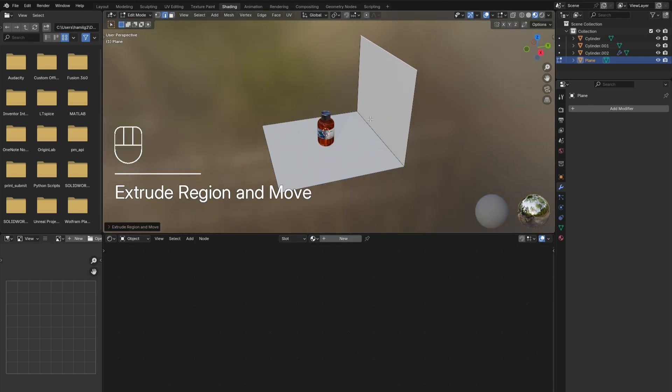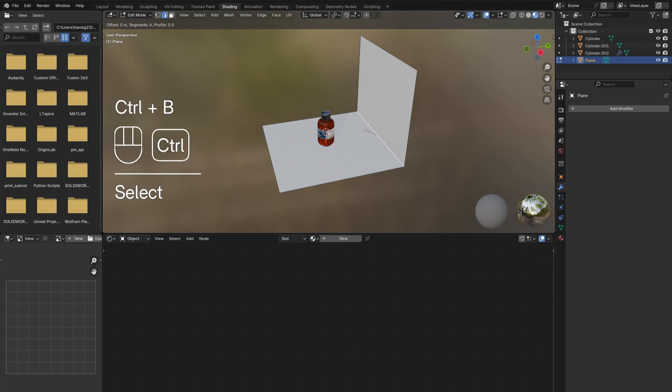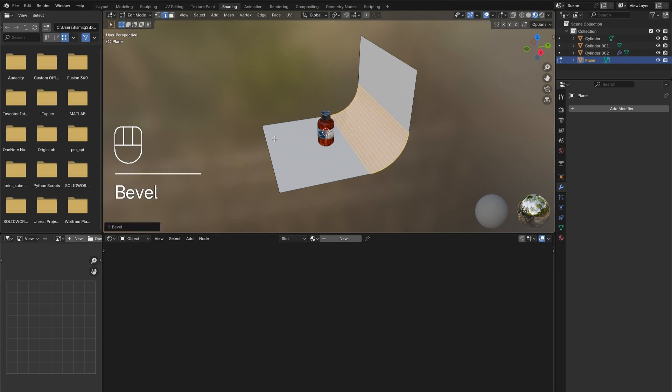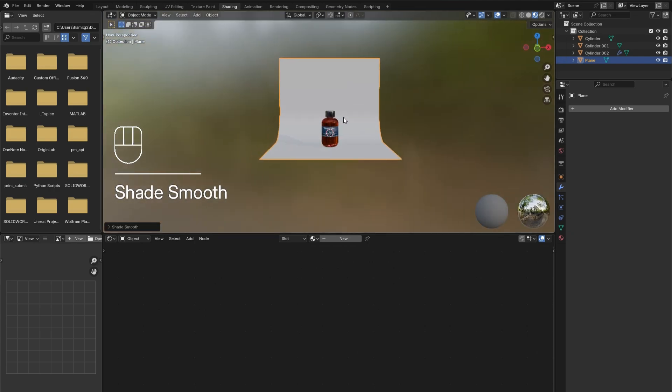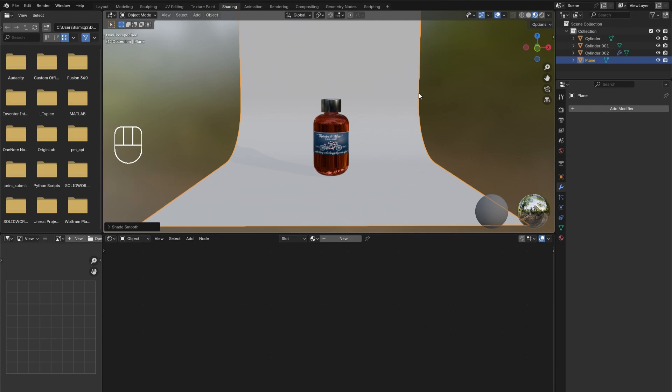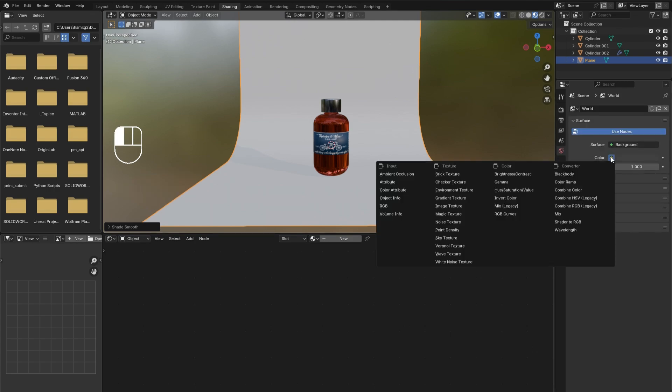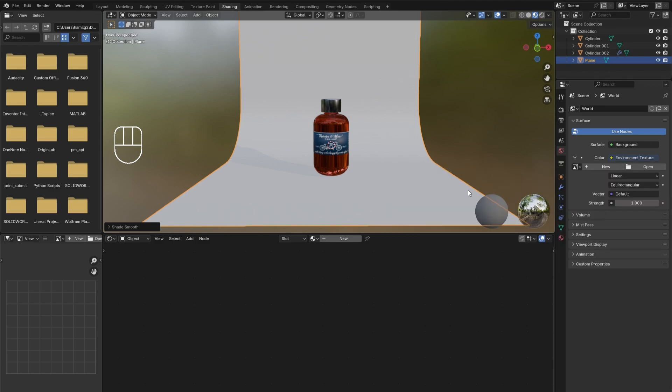press E then Z to extrude it up. Bevel the back corner. Tab out of edit mode, right click and select Shade Smooth. Under the World menu, click the yellow dot next to Color and add in an Environment Texture.